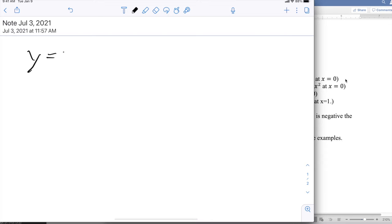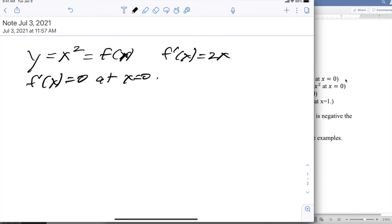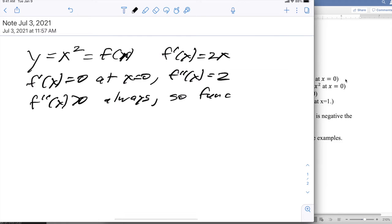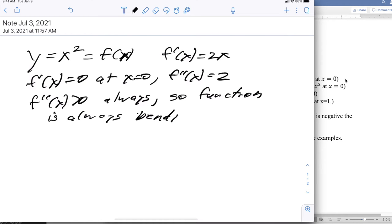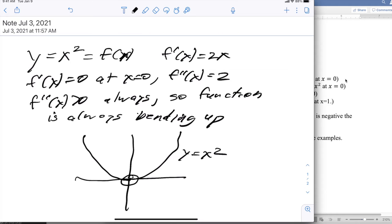Let's take y equals x-squared, which we'll call f(x). If I look at f prime of x, that's 2x. f prime of x equals 0 at x equals 0. f double prime of x is 2, and f double prime of x is greater than 0 always, so the function is always bending up. Looking at the graph of y equals x-squared, we have a critical point at 0, and this is a minimum.